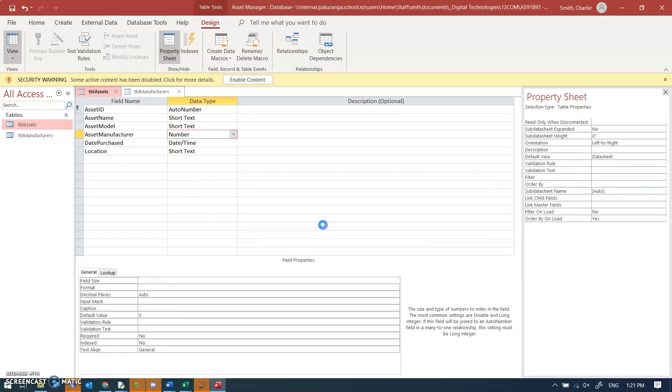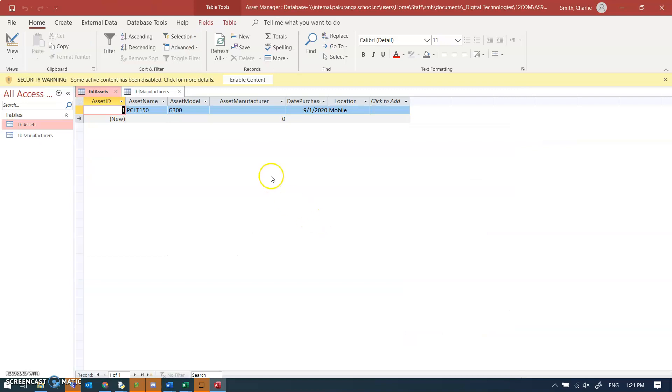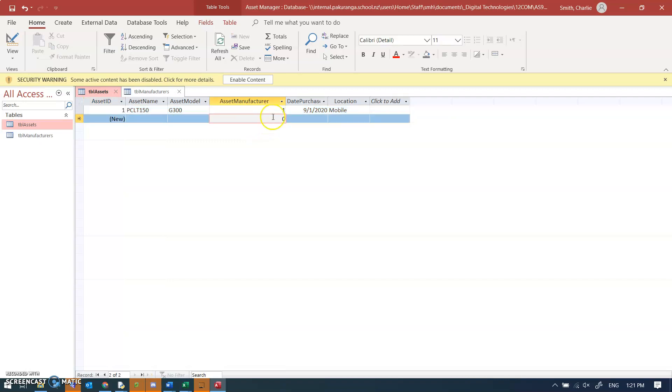Now if I go to datasheet view, it will warn me that I'm going to lose some data, which is fair enough because I can't store the word HP in there. But I know that asset manufacturer one is HP, so now this refers to that manufacturer. And we're going to do some lookups and things like that in good time.